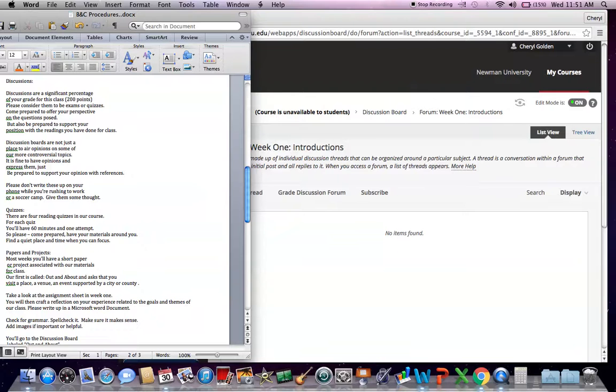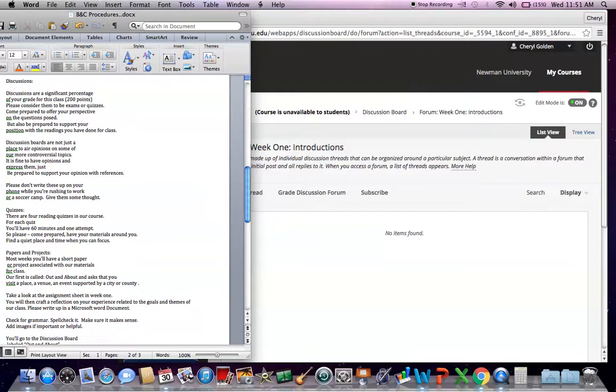There are quizzes in this class. You don't have any in week one. But week two, they're going to start coming. There are four quizzes in total that are reading quizzes. For each quiz, you'll have 60 minutes. To complete the quiz, you'll have one attempt. So please come, again, like your discussions. Come prepared. Come with your materials around you.